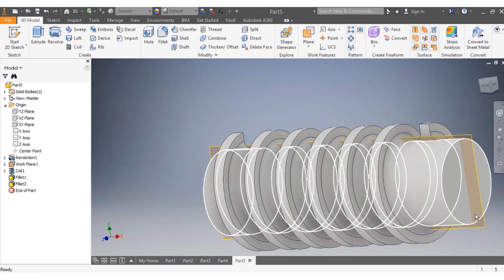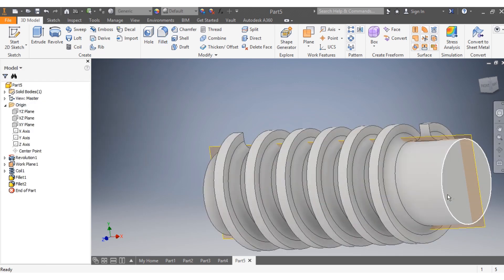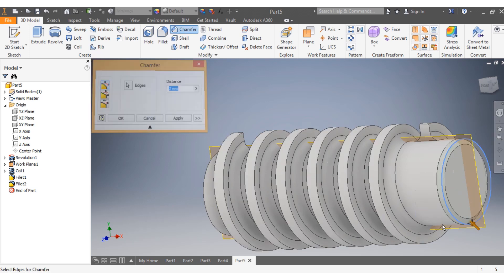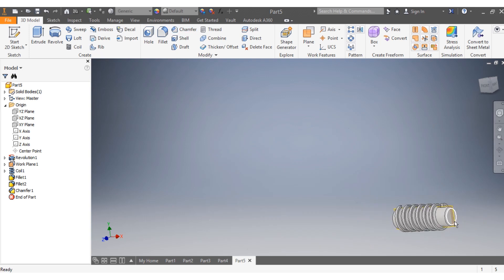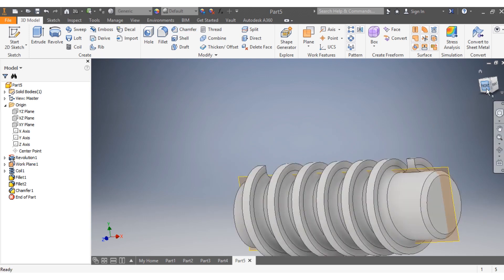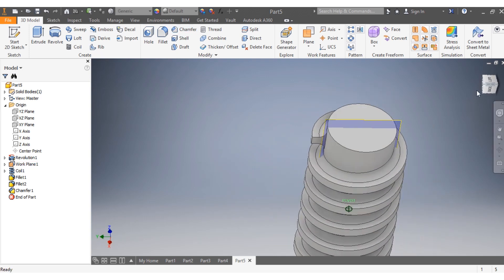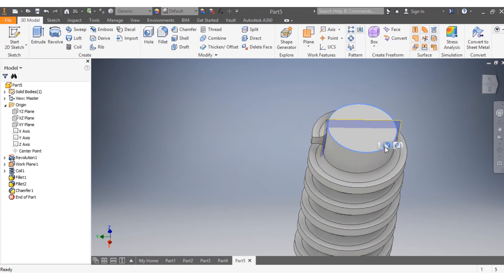I need to chamfer the end of my cylinder with two millimeters on that side, and two millimeters on the other side. Next, I want to remove the visibility...